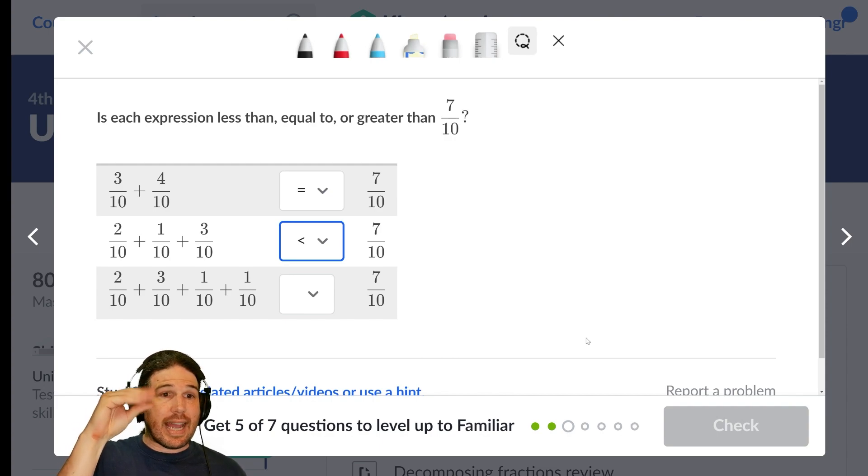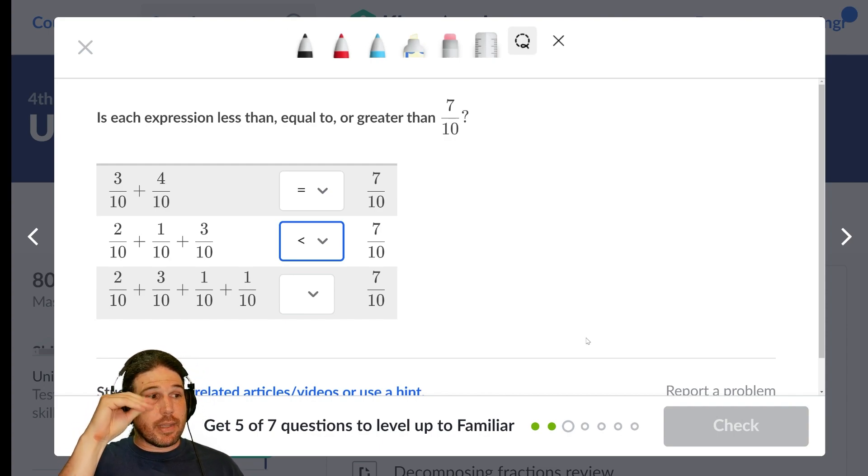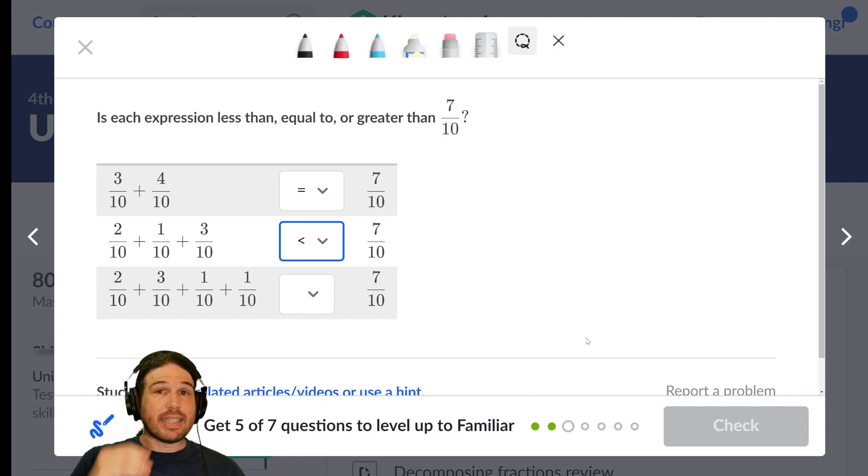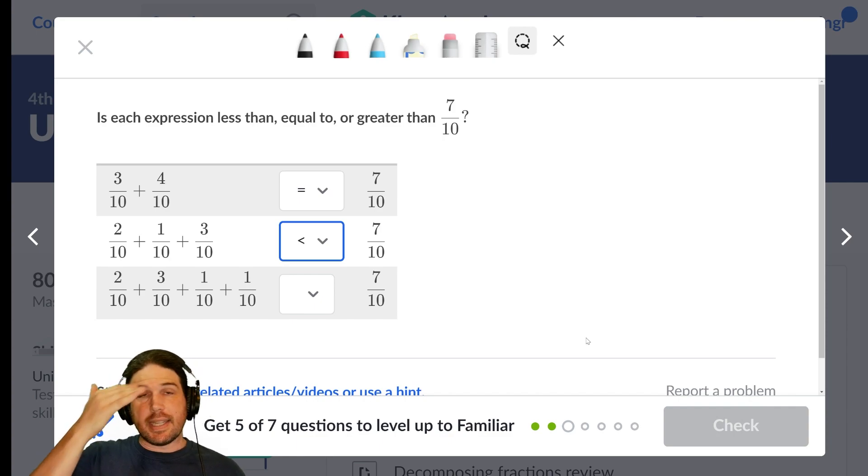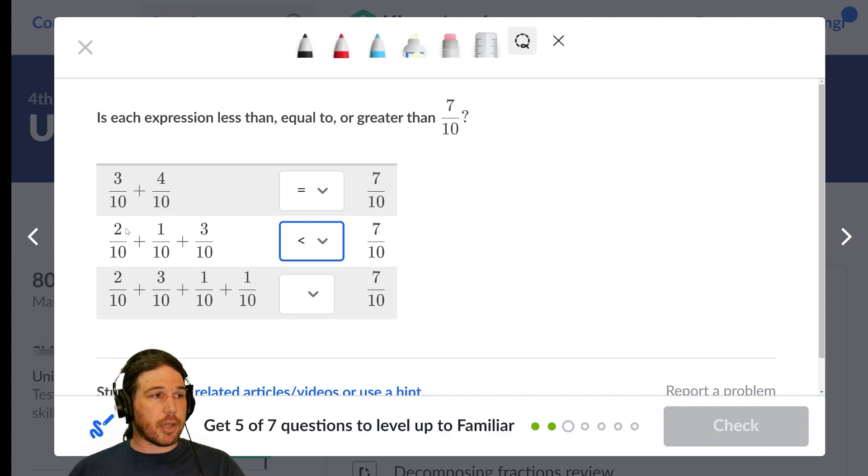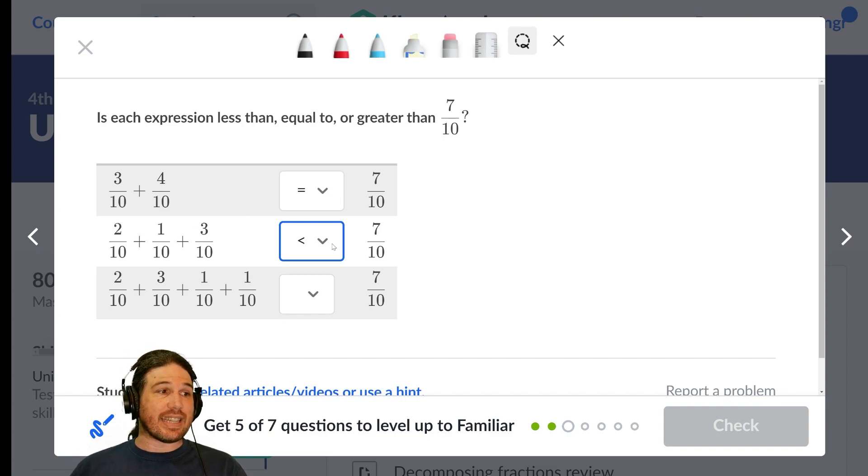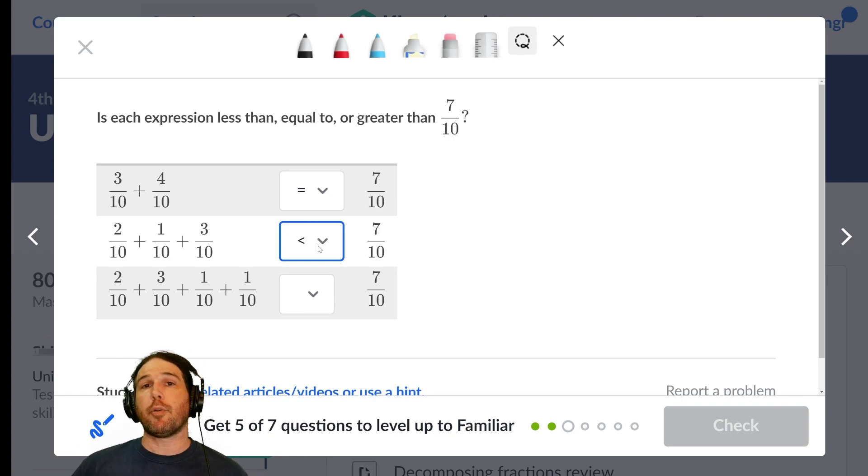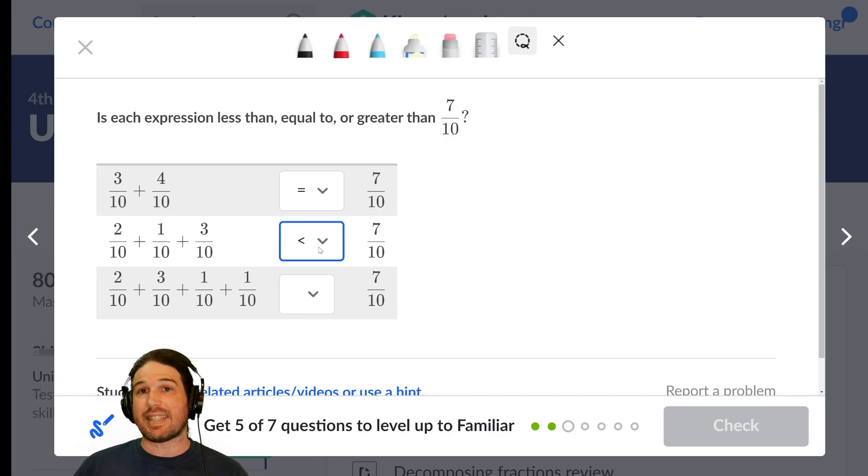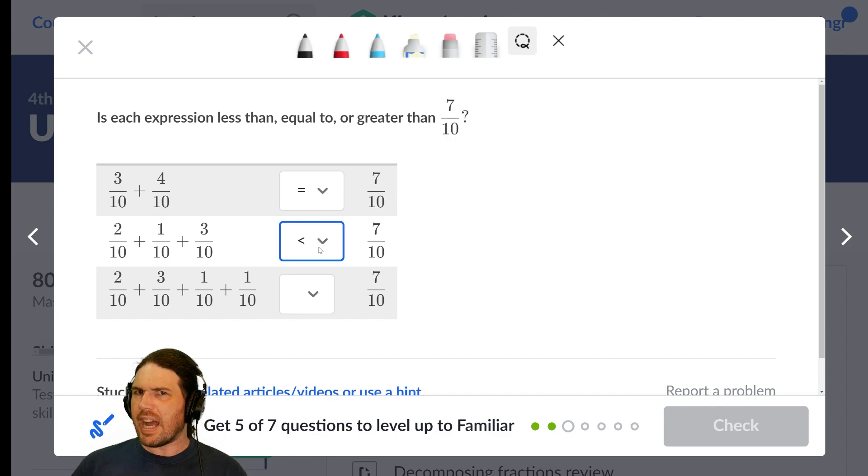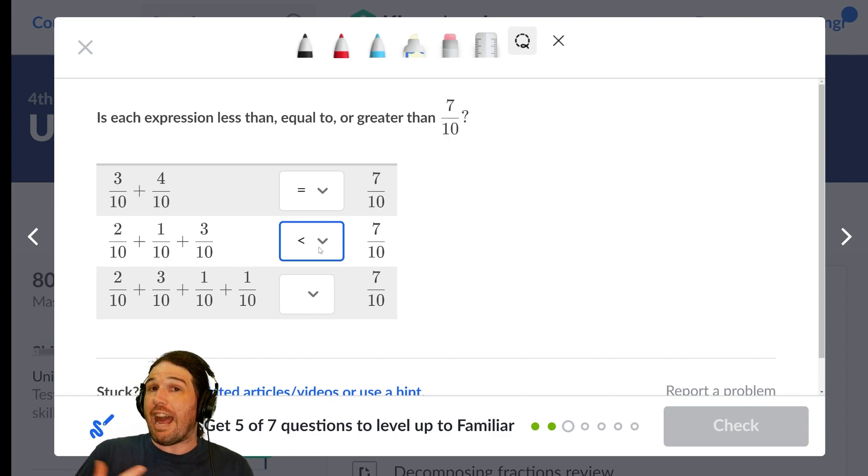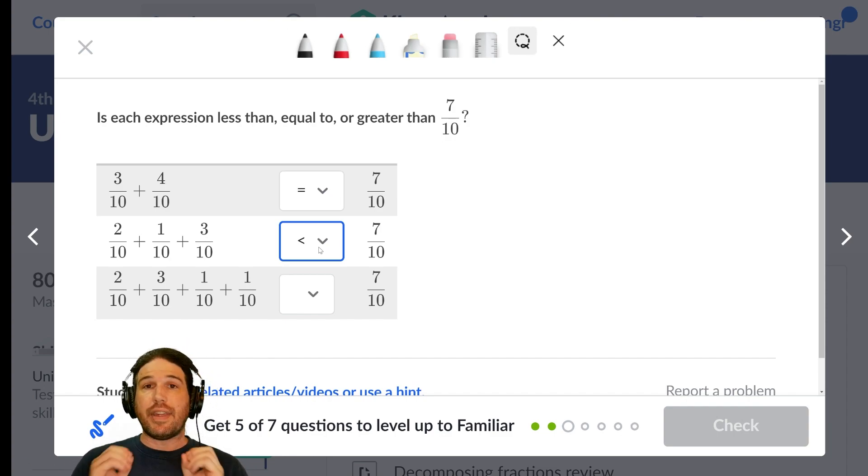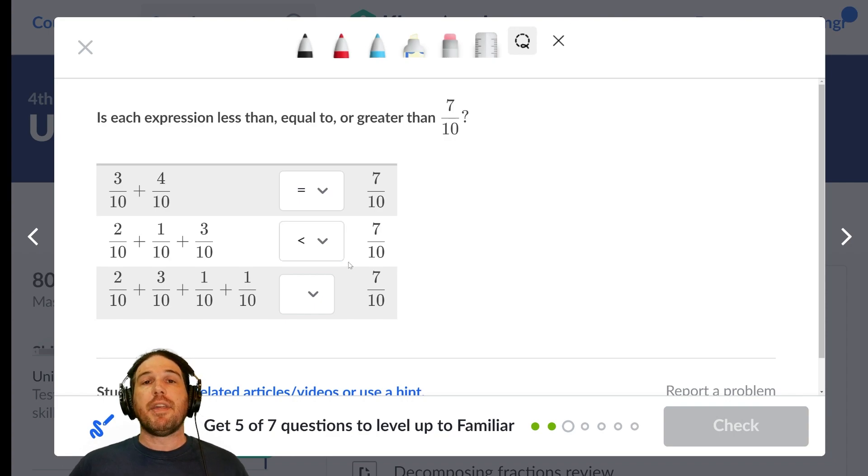This alligator is biting this way because seven-tenths is the bigger number, which means that one-tenth plus two-tenths plus three-tenths is less than seven-tenths. You don't have to memorize that this symbol means less than, although it would be helpful if you do, just like the times tables. You don't have to memorize it, but you can just remember the alligator eats the bigger value.